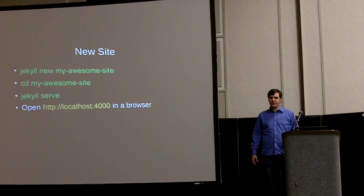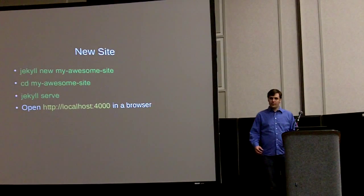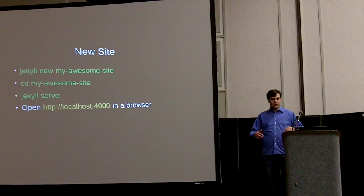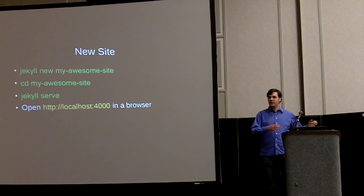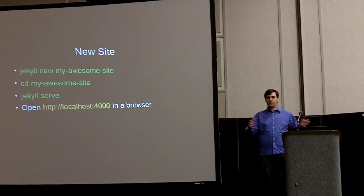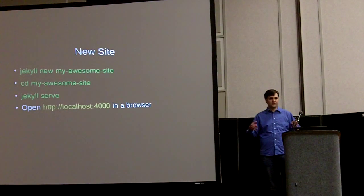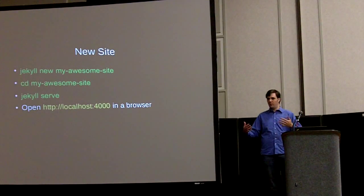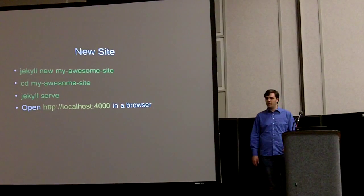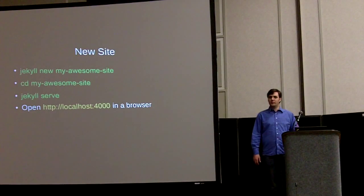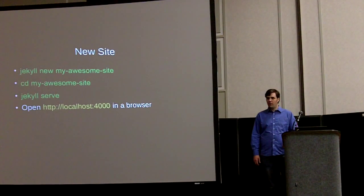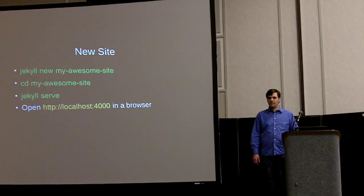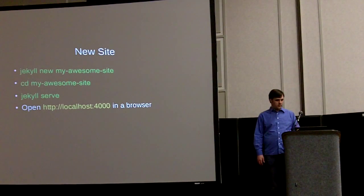Once you have Jekyll installed, you open up the command line and you run Jekyll new and then the name of your website. And it generates a whole folder with a little template website, just an index page and one post. So you can go in there and start messing around with it. It's really nice. It just came out maybe a week ago with their 1.0 release.